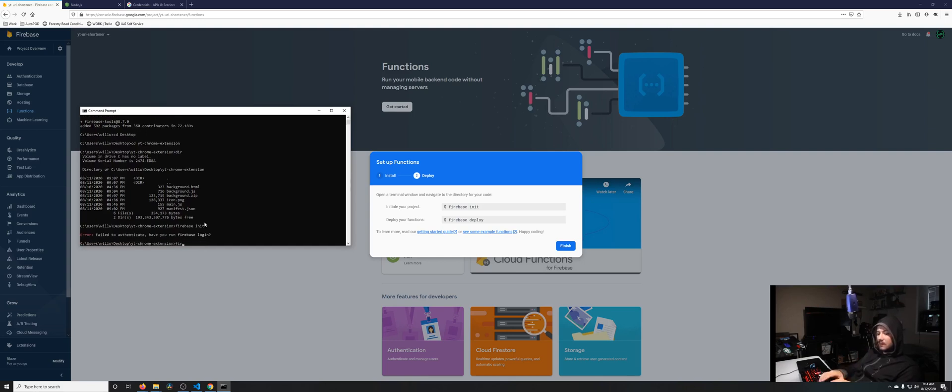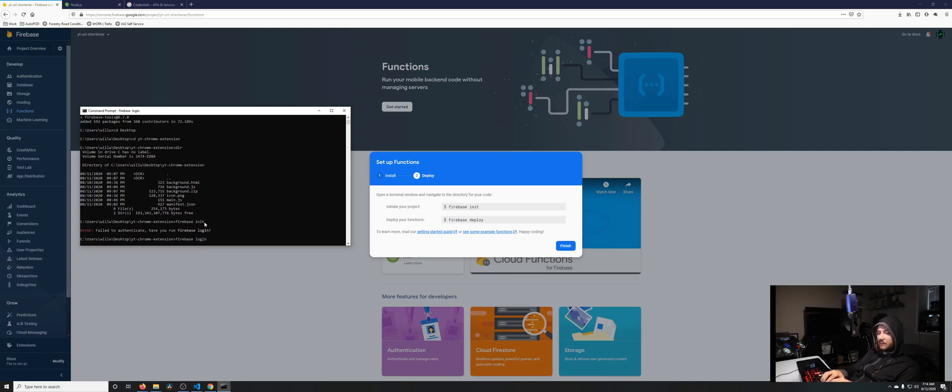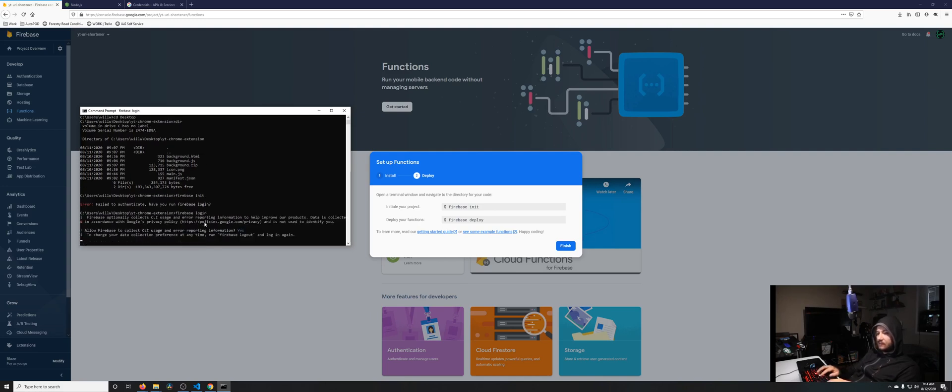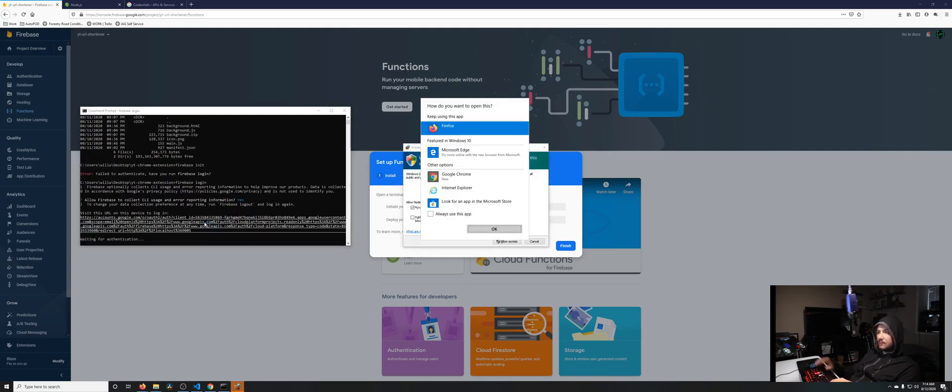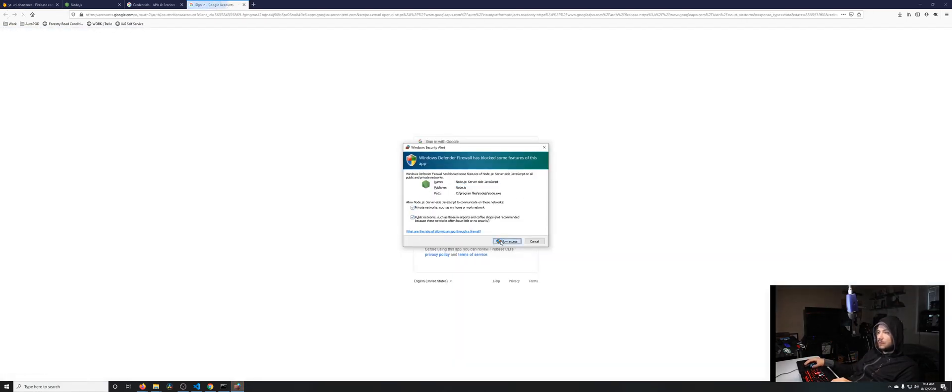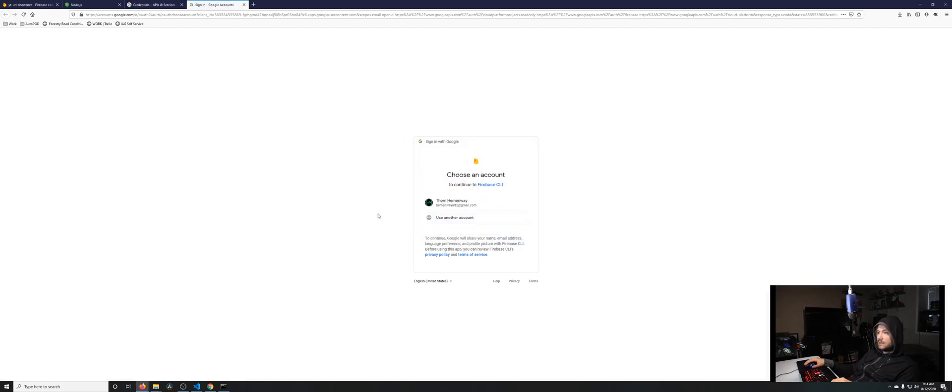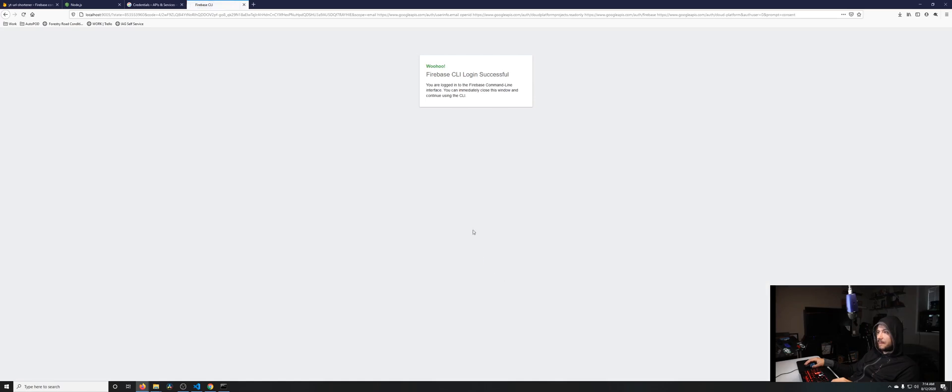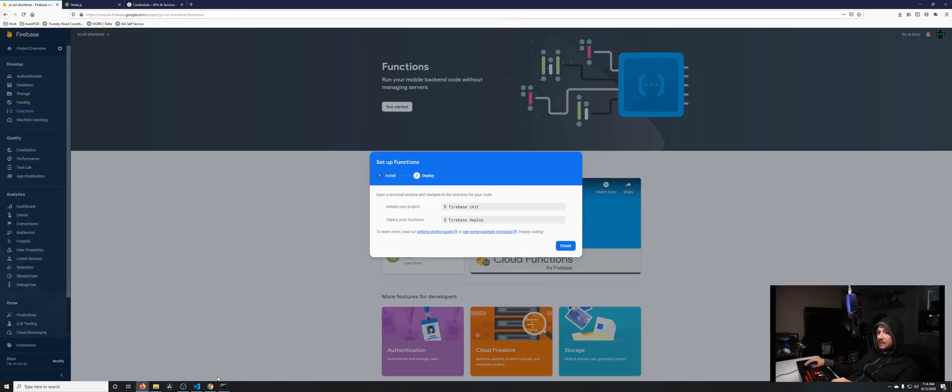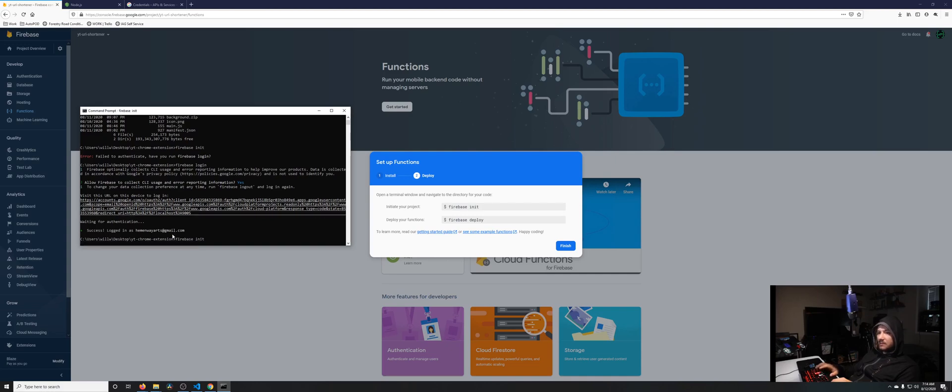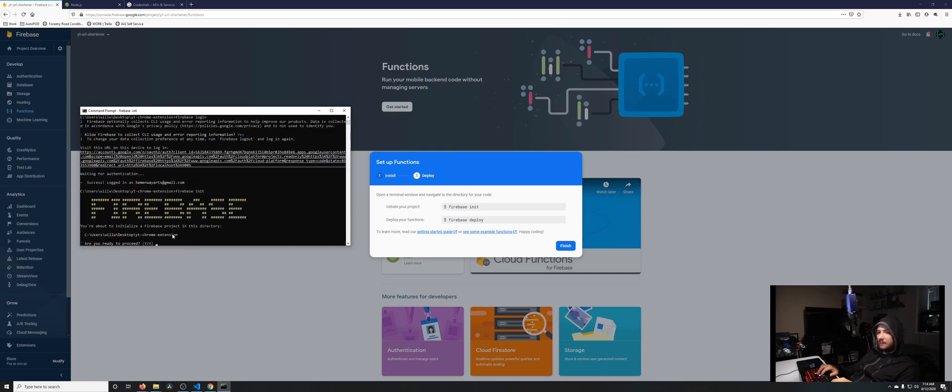We need to do firebase login first. Access, continue as me, yes. Login successful. Now let's do the init.